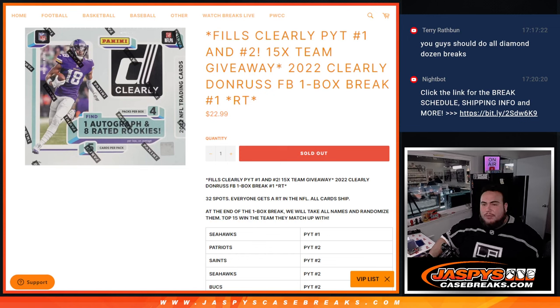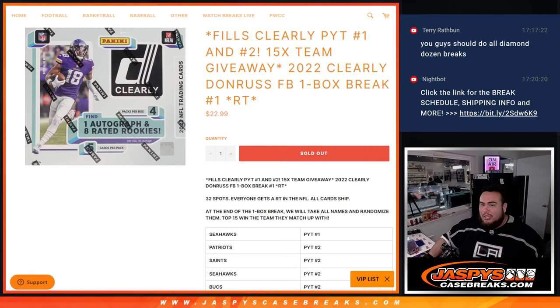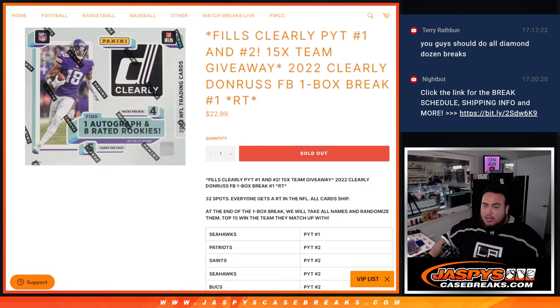What's up everybody, Jason here for CaseBreaks.com. This fills up Clearly Donruss Football Pikachu Team 1 and 2, guys. We're giving away the last 15 teams in both of those breaks with this 2022 Clearly Donruss Football one-box break, random teams number one.